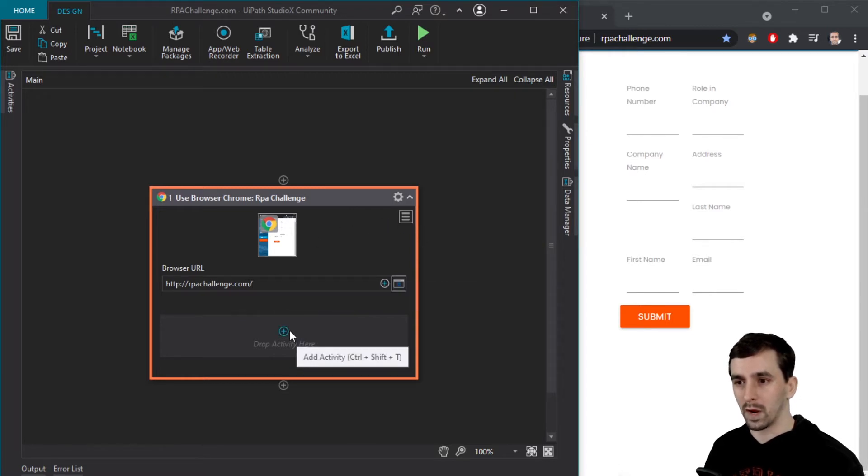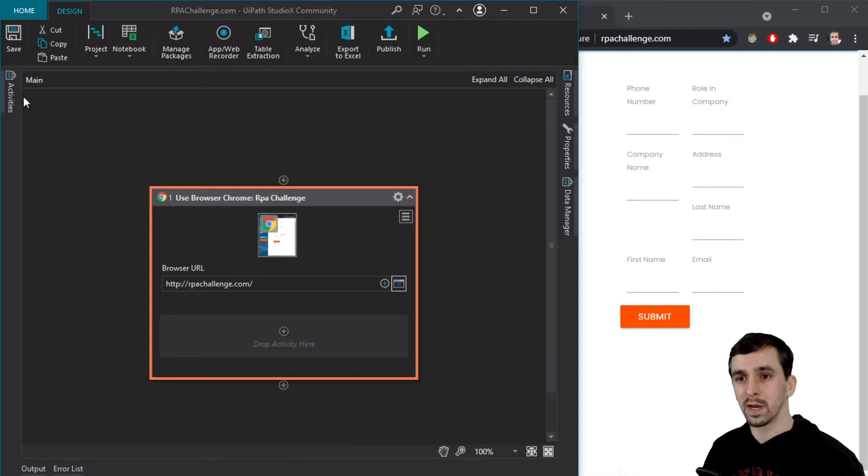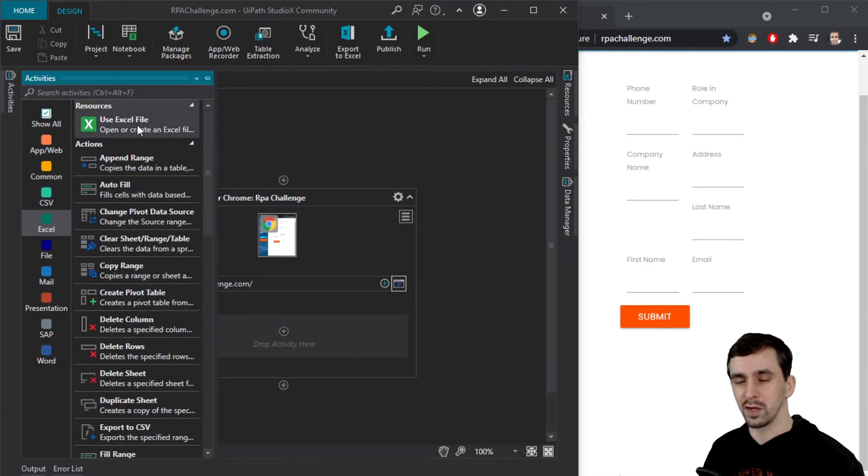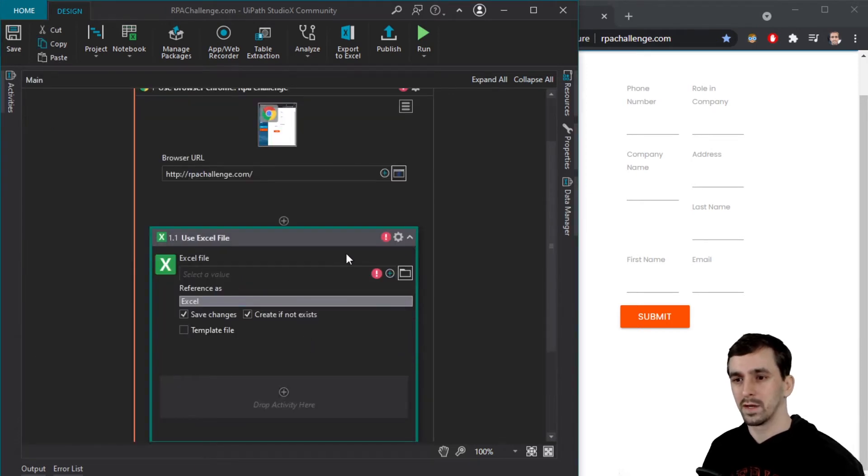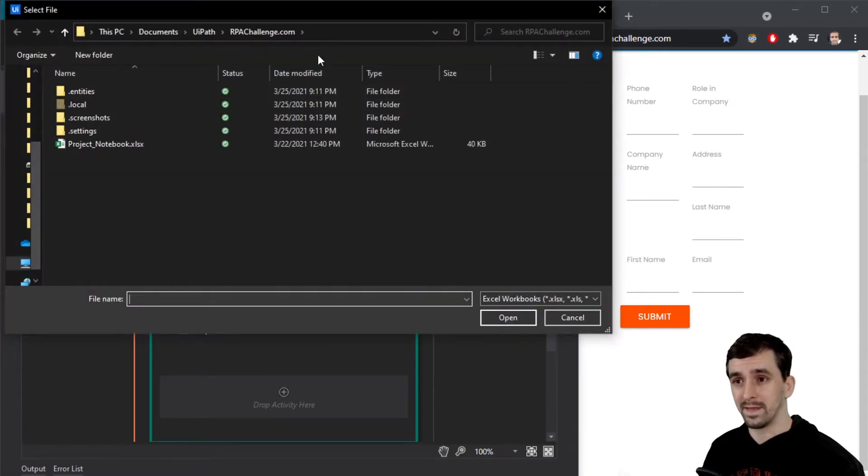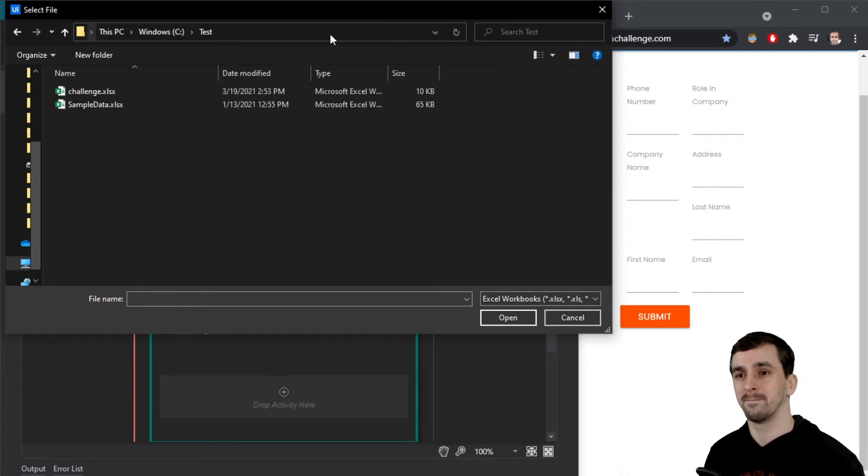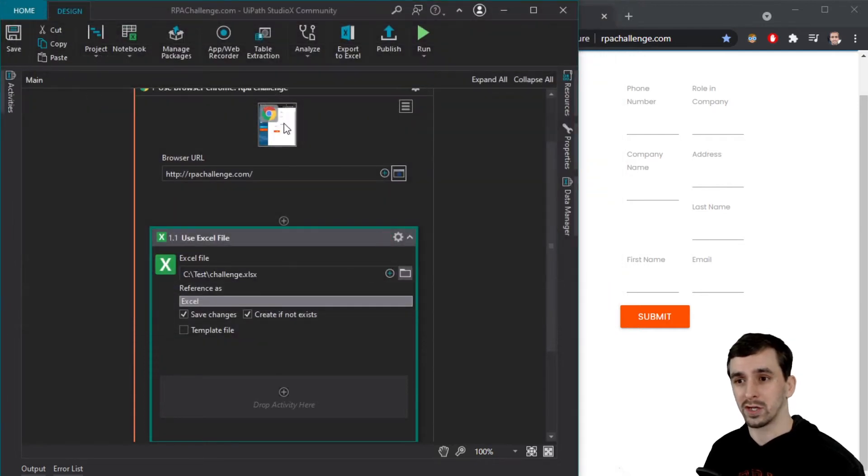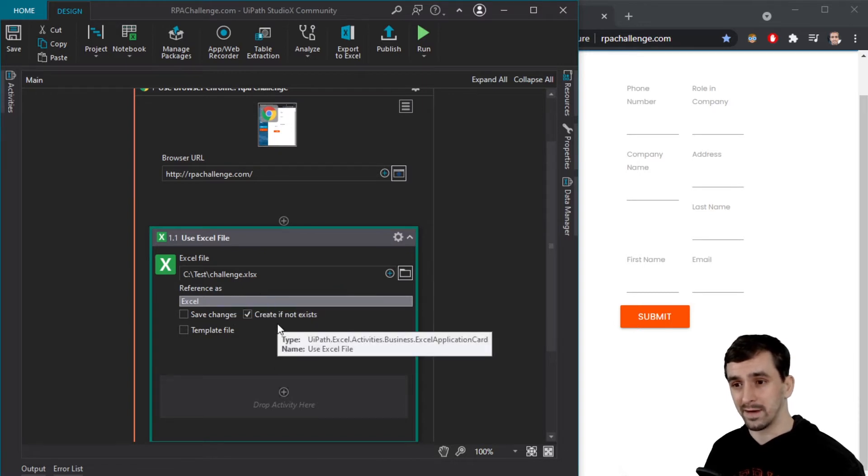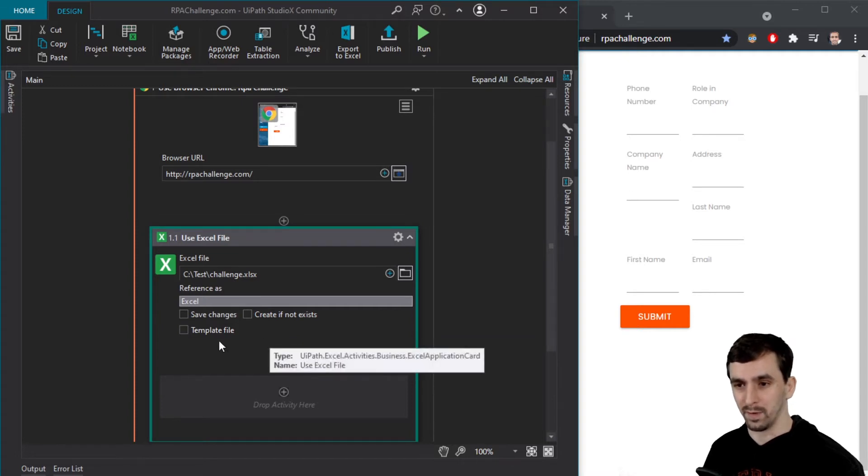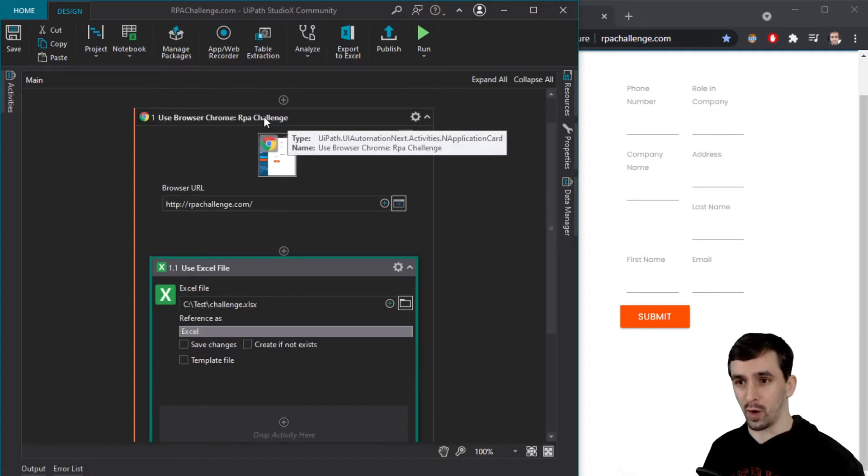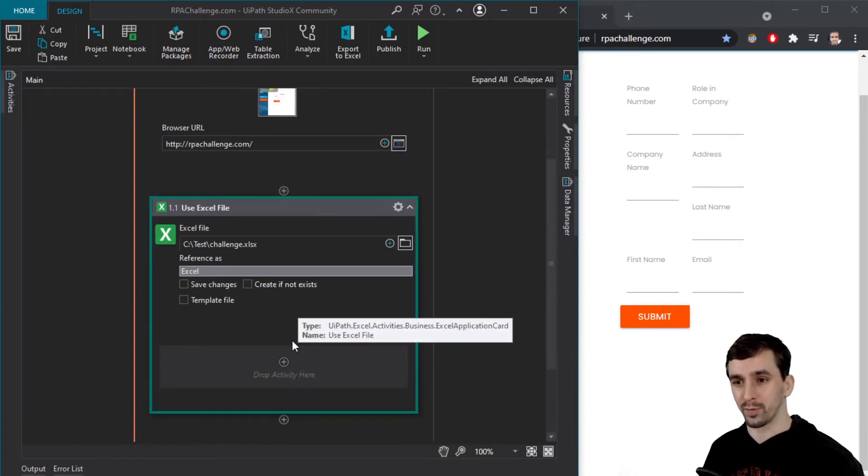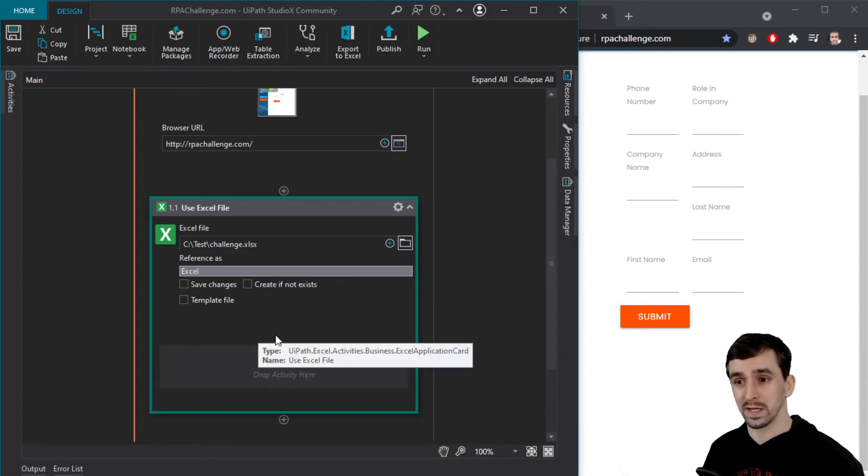And then what I want to do next is bring over Excel. So I want to use Excel, use Excel file, drag it and drop it over here. So to choose the Excel file that I want to use, I can actually click this browse for file button, and then I can type to go to where I know this is saved. Challenge. And then I don't want to save changes to this because I'm just getting data out of it. I do not want to create it if it doesn't exist already. I want it to throw an exception probably now that I've got sort of use Chrome and then inside that use Excel.